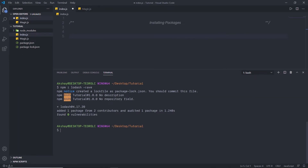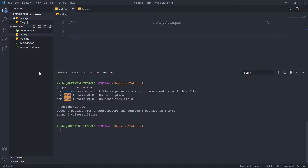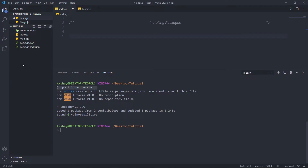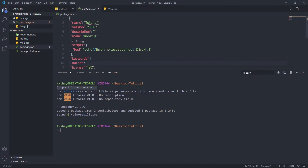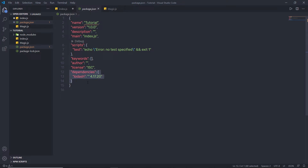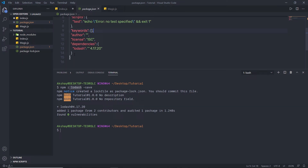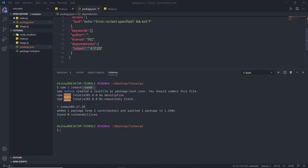When I press enter, Node installs the new package in your project. In your project directory, you'll notice a new folder called 'node_modules' — NPM stores all installed packages there. You'll also see a 'package-lock.json' file. If you open 'package.json', you'll notice lodash listed under the 'dependencies' section. When you specify '--save', NPM stores the package as a project dependency. A dependency package means the project depends on this package and it is required at runtime.